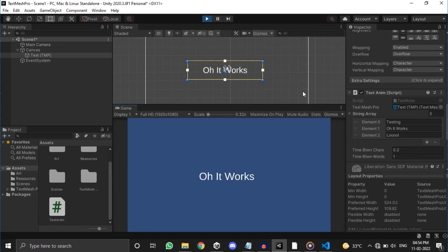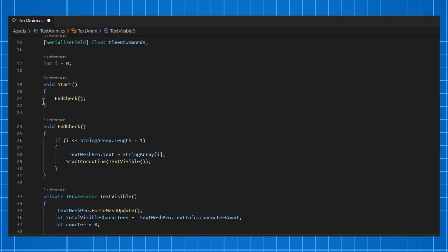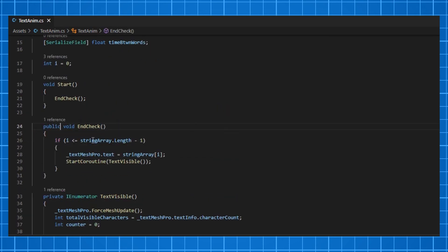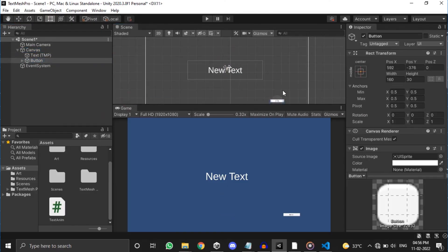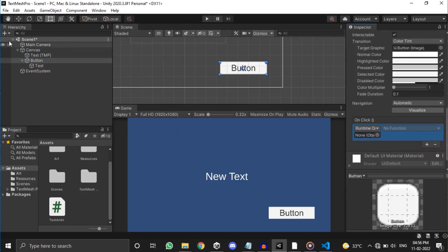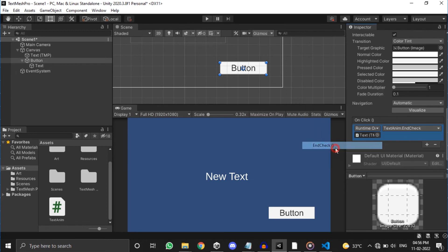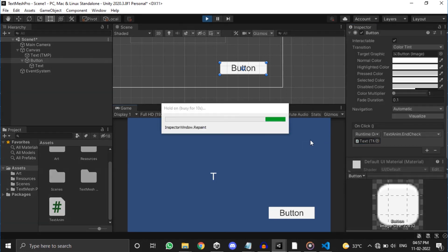If you want to add a button for showing next sentence, it's so simple. Just comment the calling of EndCheck function and make that function public. Save that, get back to Unity, make a button, drag and drop our TextMesh Pro object on the onClick slot, select the function EndCheck and click play. Now the next sentence only appears when we press the button. Cool right?